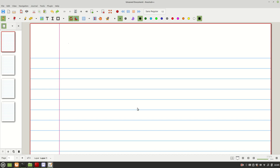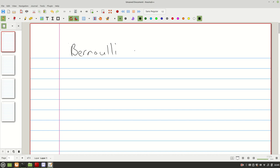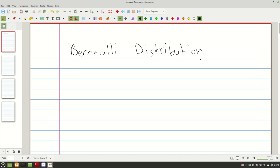The one I'm going to introduce right now is a very simple distribution known as the Bernoulli distribution, which will be the content for this lecture. It's a simple distribution, and I decided to start from here because we're going to make use of the results of this distribution to define the next one that we'll go through in the next lecture.